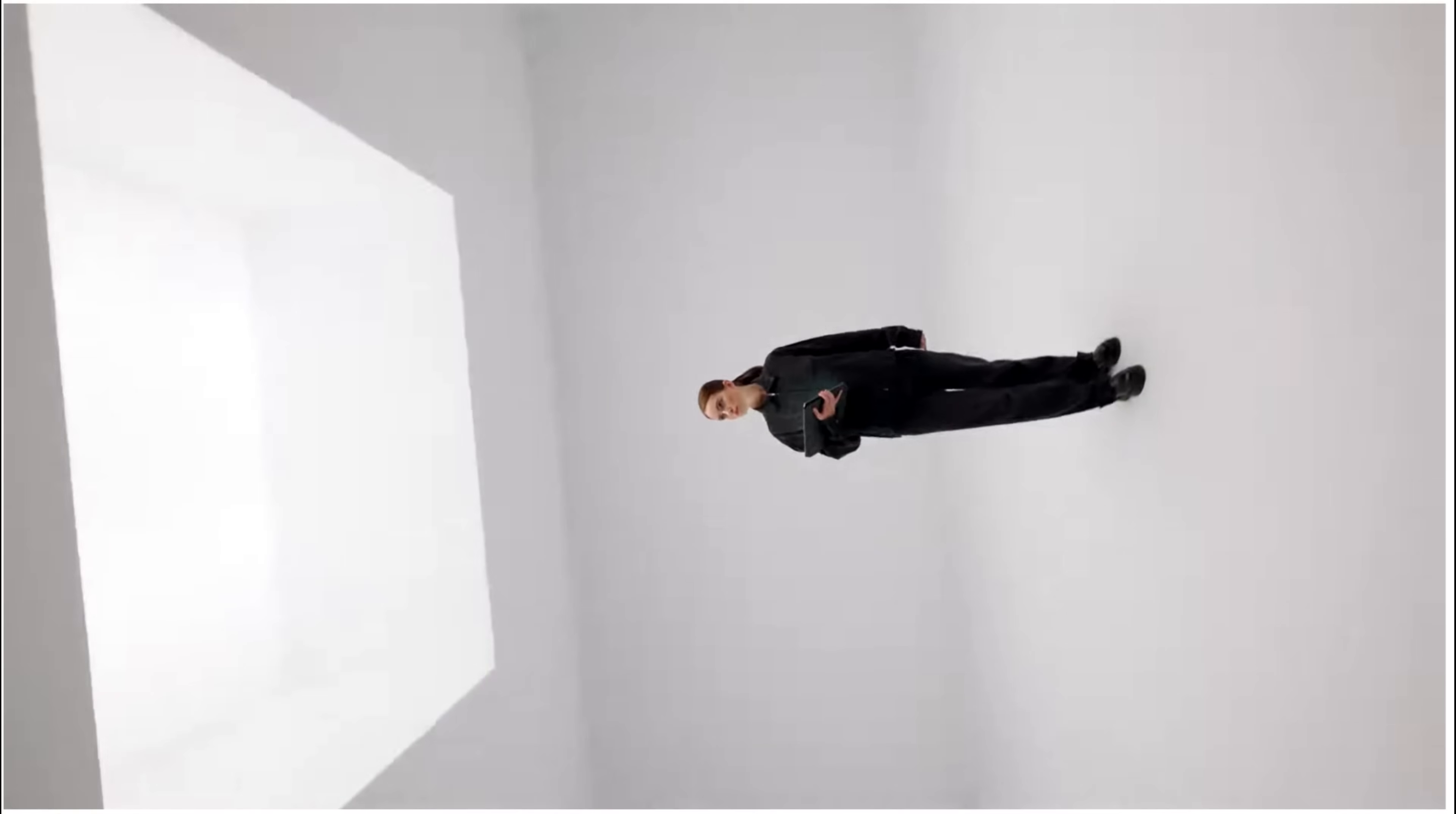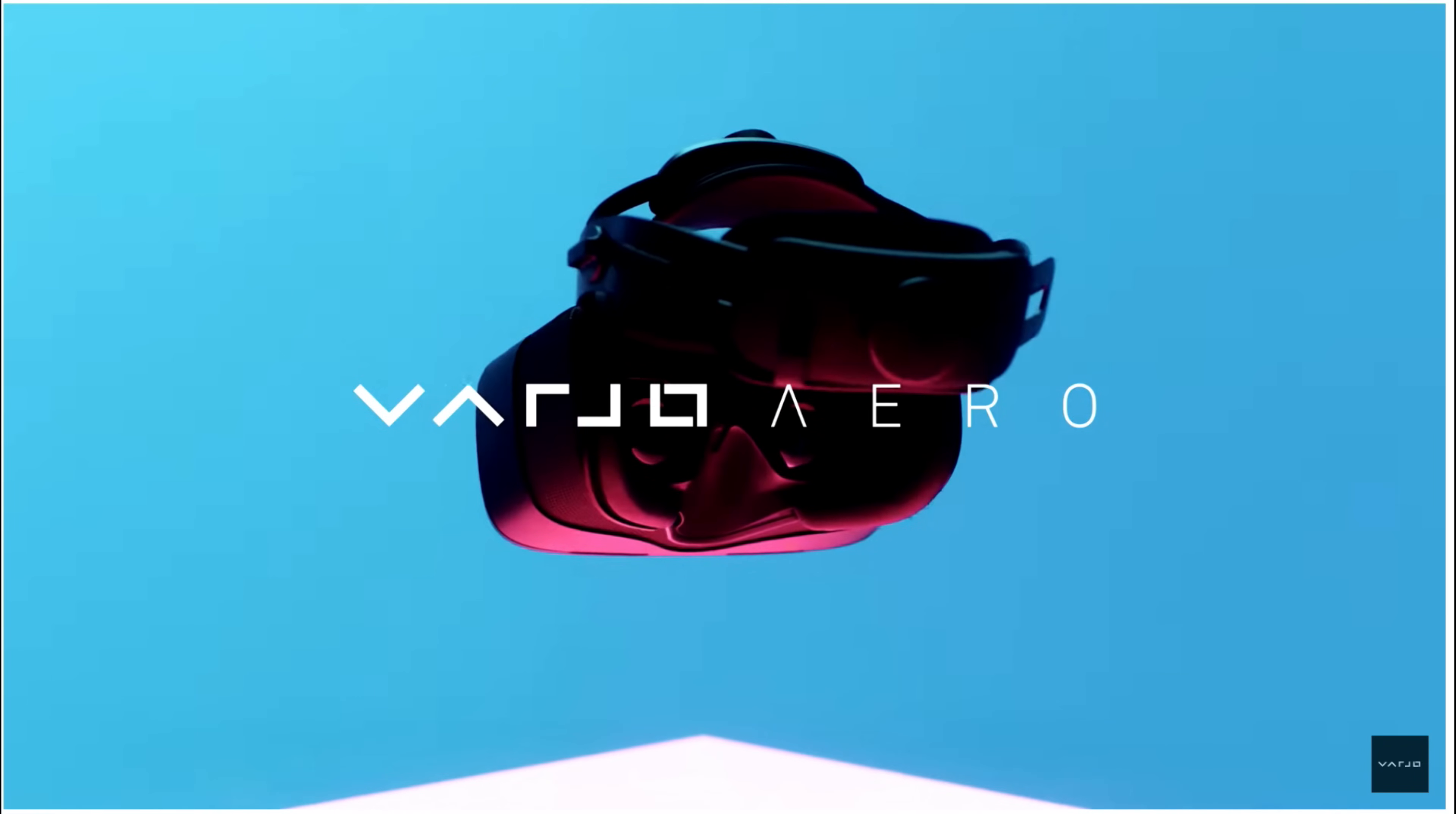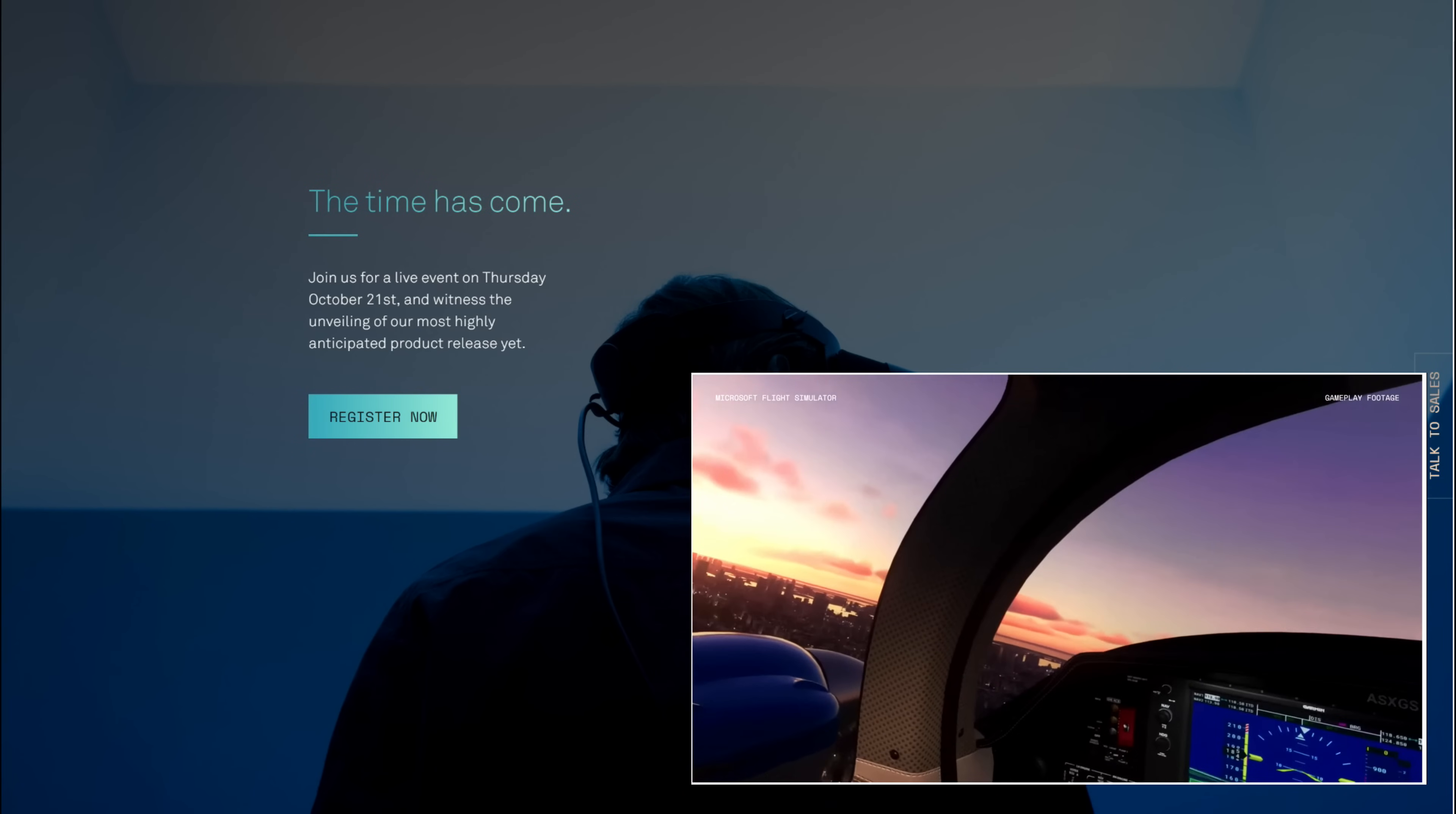This week, Vive made their new VR headset announcement: the Vive Aero. The Aero is a great step for Vive but not necessarily good for consumer VR users. It's what we call a prosumer VR headset.